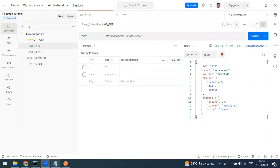Hi everyone, welcome to another video of the Postman series. Today we are going to see what variables are, what types of variables are available in Postman, how we use them, and how to define them.